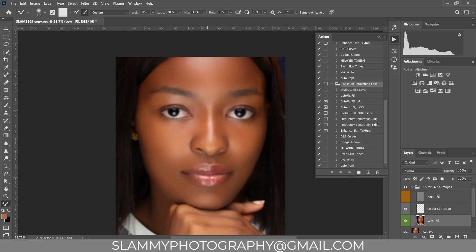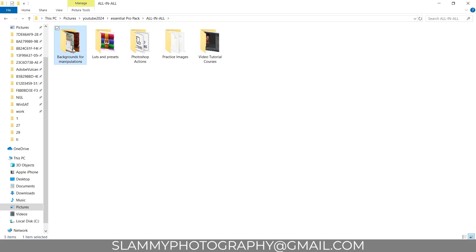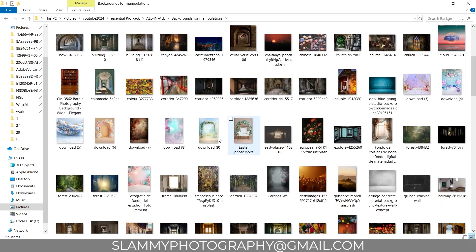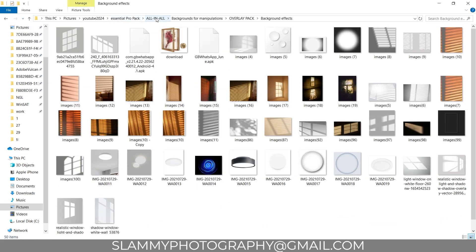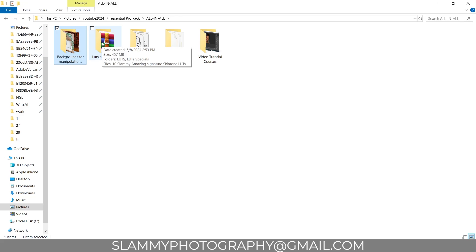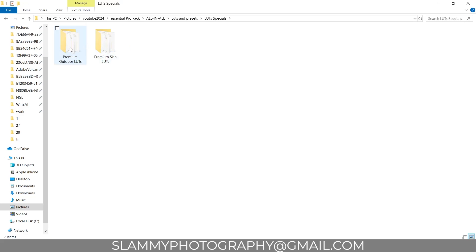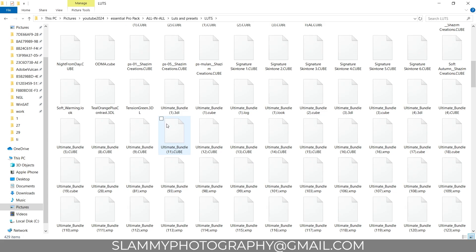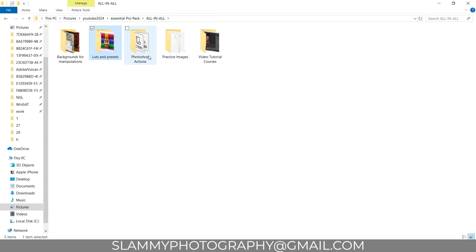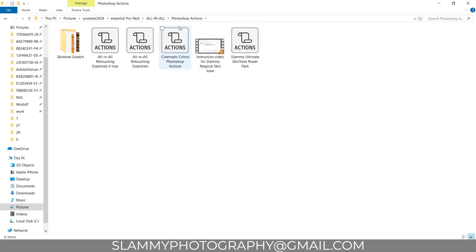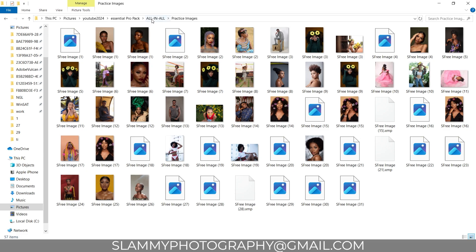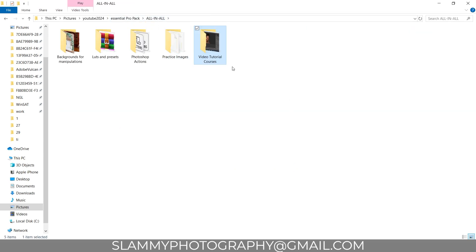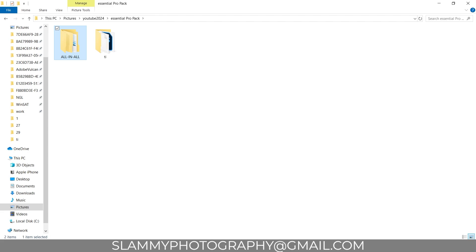Using this pack you can also get access to my all-in-all pack, where you get over one thousand backgrounds and background overlays to turn boring studio portraits into something more amazing. You have the lot specials, premium outdoor LUTs, premium skin tone LUTs, wedding presets, and everything is in this pack. Over 100 LUTs are available along with Lightroom presets, Photoshop actions, and over 50 practice images with a full video course taking you through how to use every single resource in the all-in-all pack.